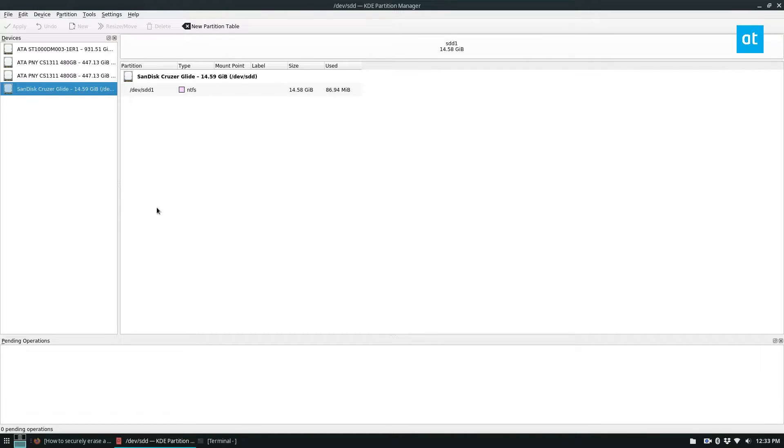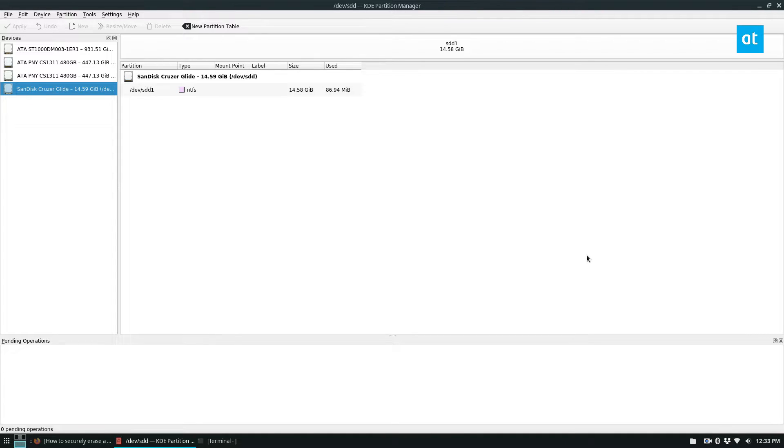Now the good thing about Partition Manager is it actually tells you what the device is. So I'm using a Sandisk Cruiser Glide 16GB, roughly 16GB—they always lie about that—flash drive. So I know that this is the one here so I can see the partitions.